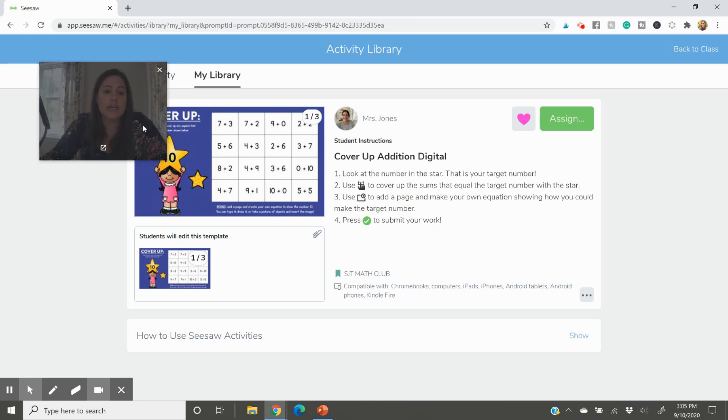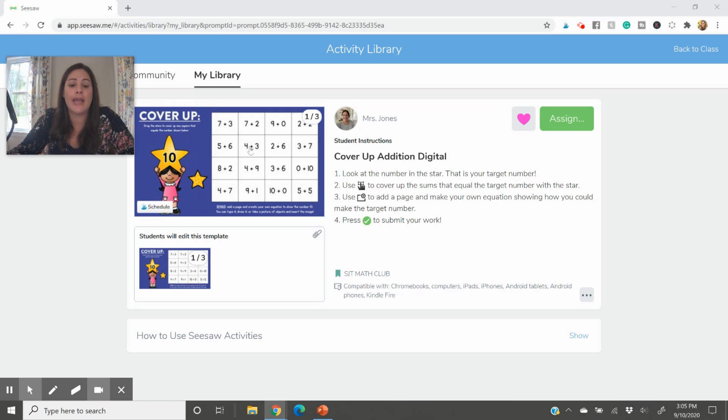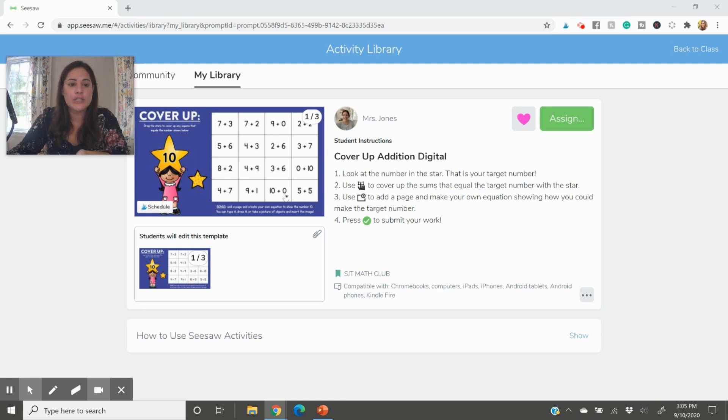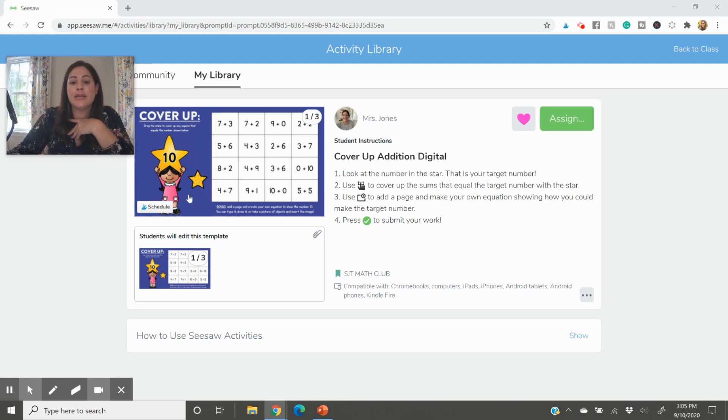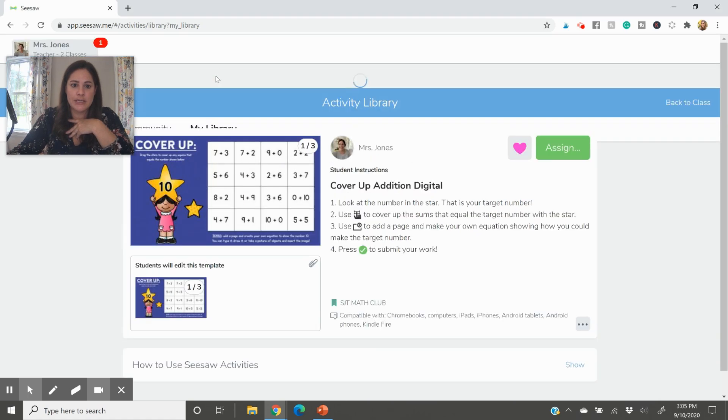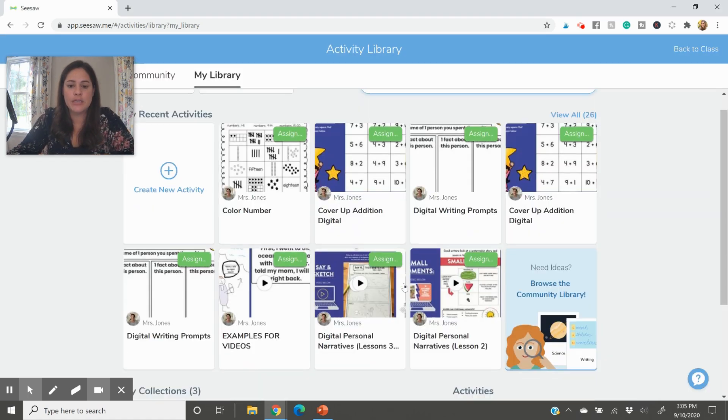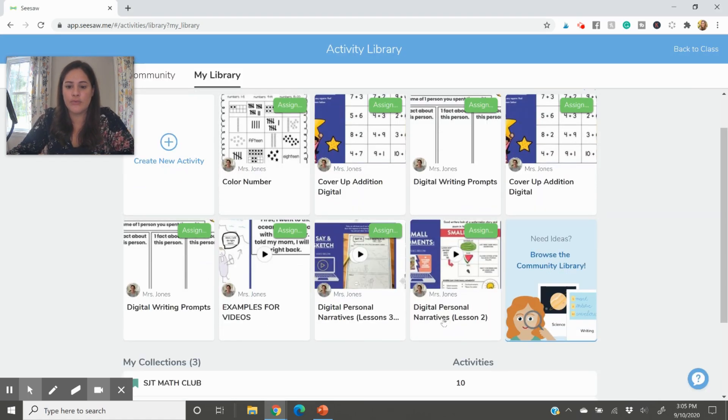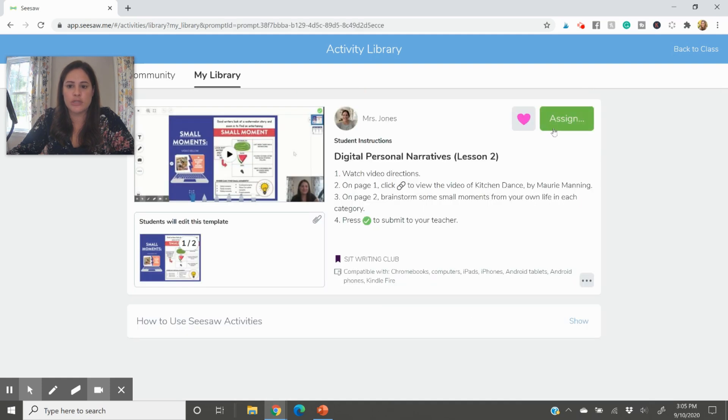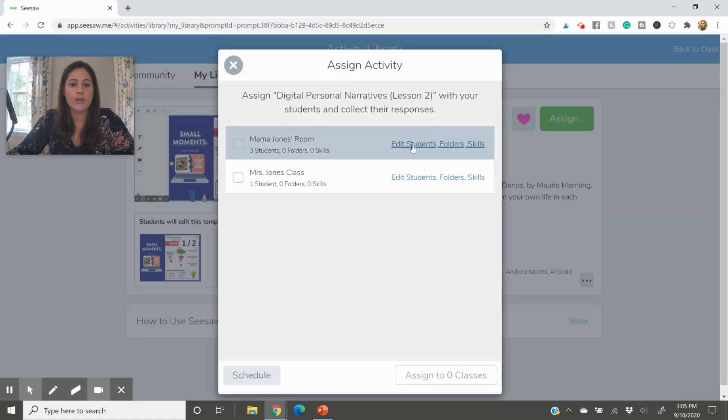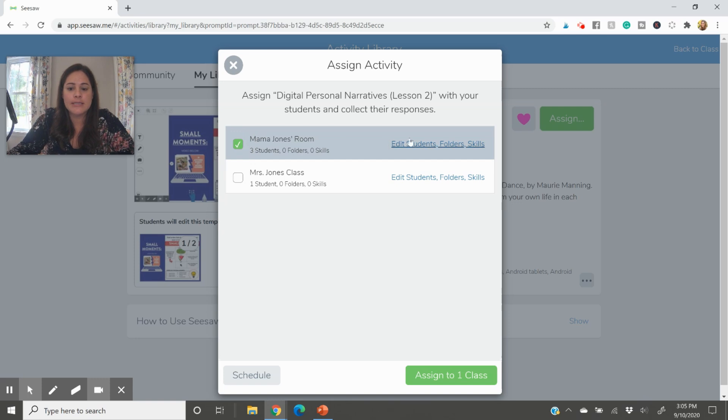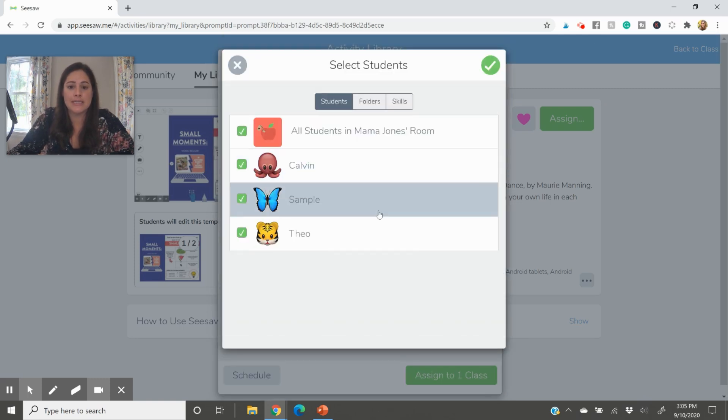So here on cover up, this would be if you had already taught students how to add within 10 and you wanted to go ahead and just assess their understanding of identifying different equations that equal the sum 10, this would be an activity you could send to them and go ahead and check it off on a rubric of some kind. But let's create a new one. So if I go to digital personal narratives, we'll pretend we're doing a writing one here, and you'll press assign to your class.